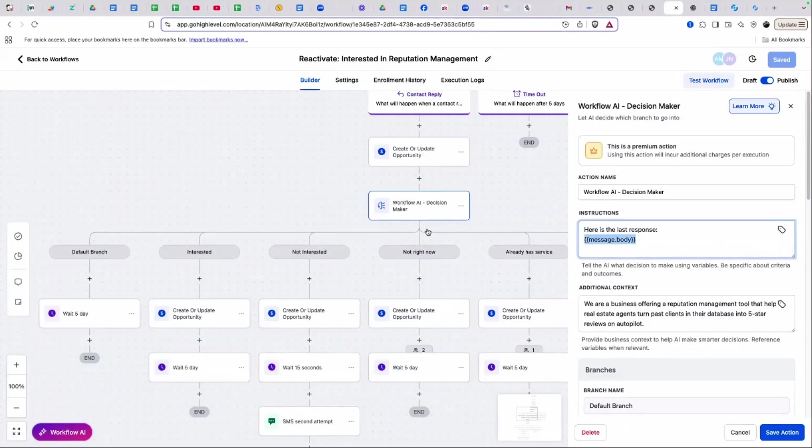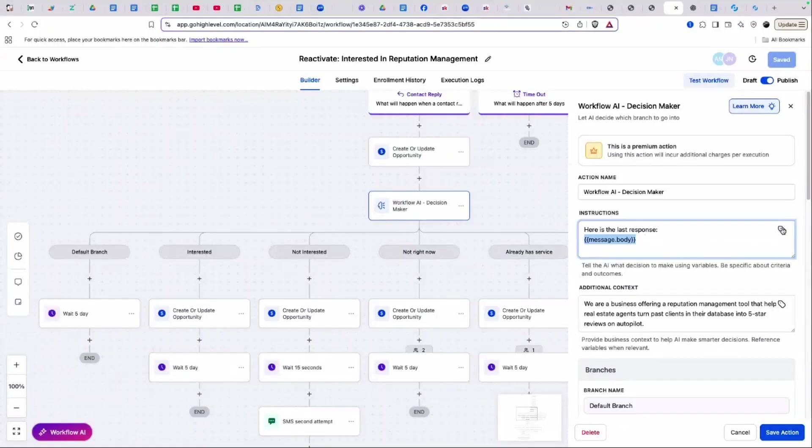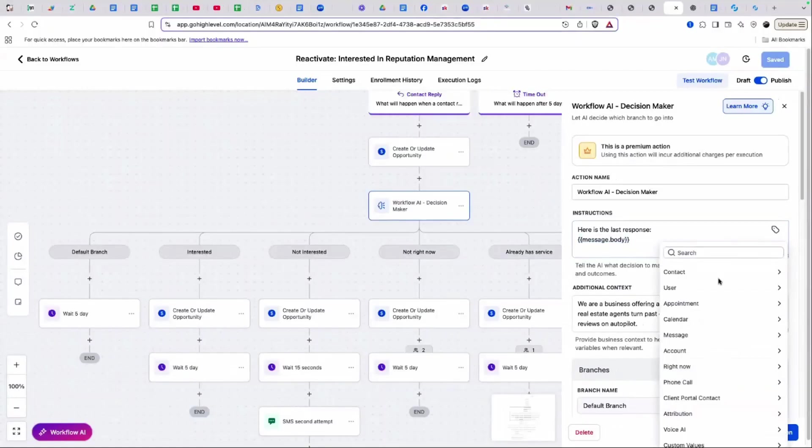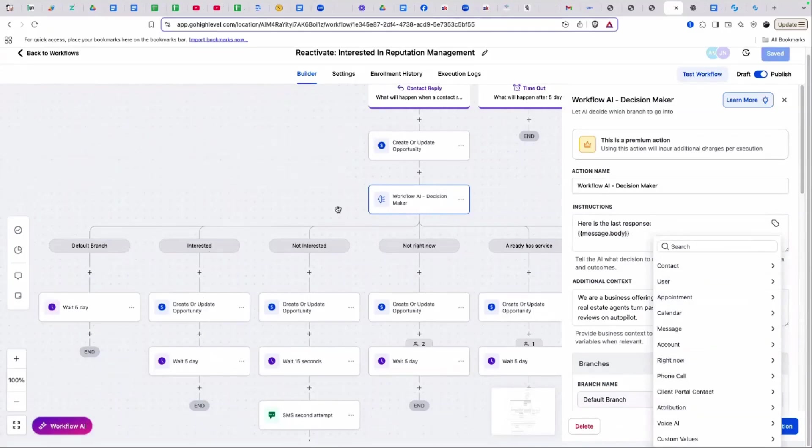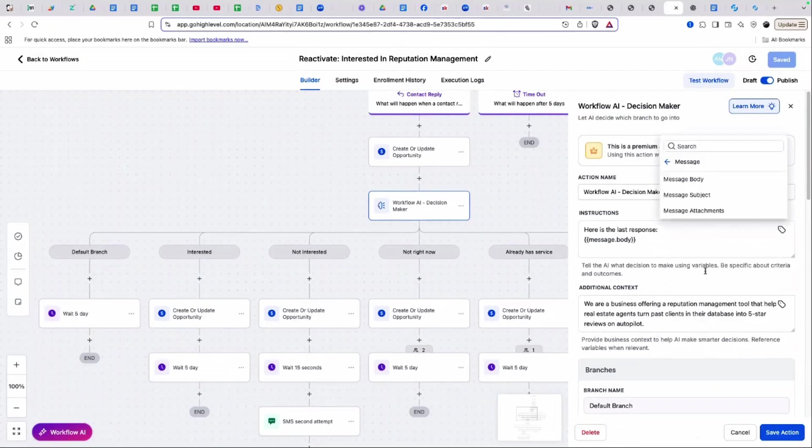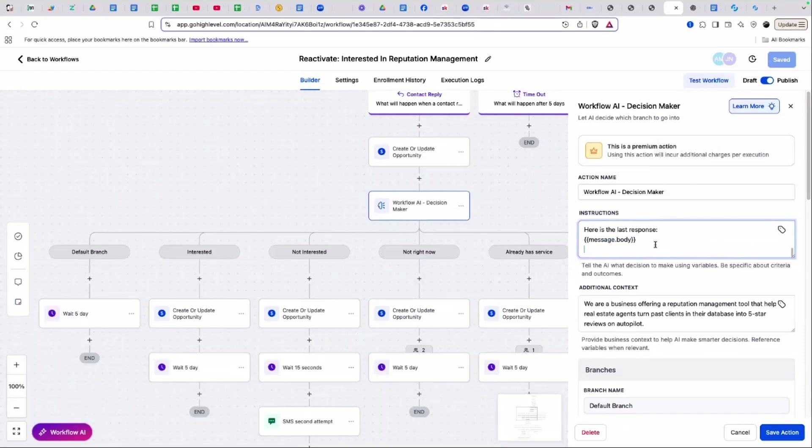All of a sudden, a contact comes through this. The contact hits this node and AI reads all of this information. And it says, okay, I need to make a decision based on this prompt. Then I needed to feed it the last message because unlike other platforms, the AI workflow, the AI decision maker is not reading a conversation.